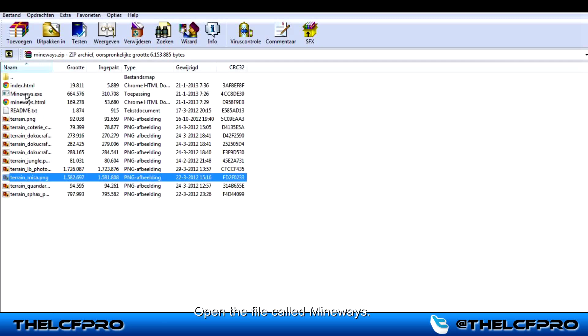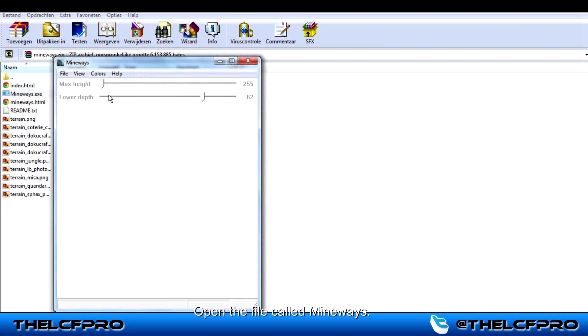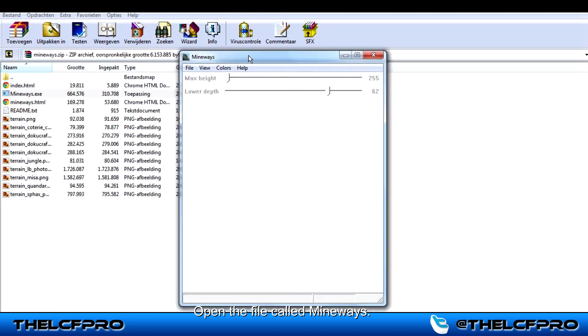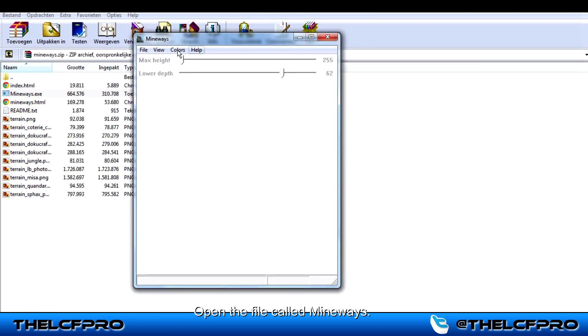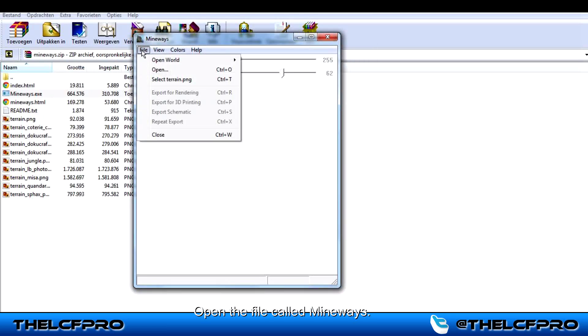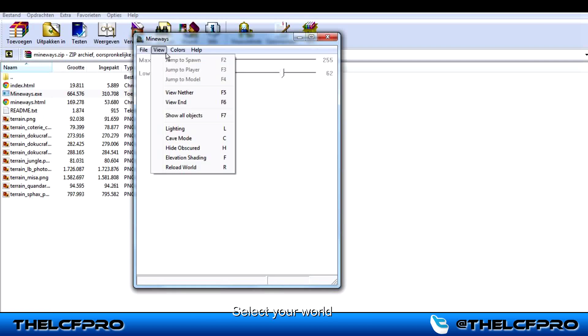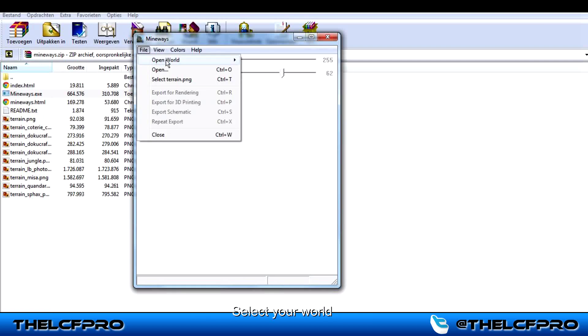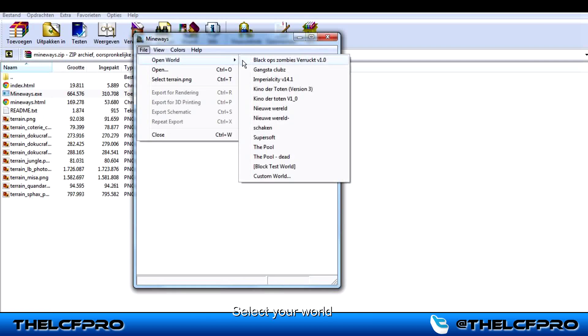What you have to do is open Mineways. This will appear. Go to your file and you will have some options. What you have to do is open a world and you will see all of your Minecraft worlds.